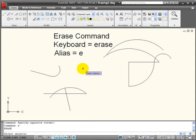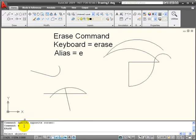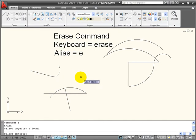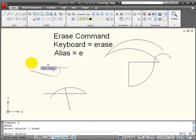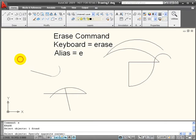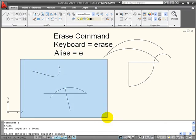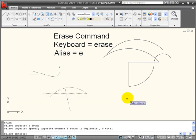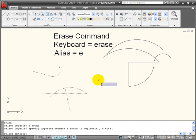With erase activated, it now asks me to select objects. You notice that my cursor turns into a pick box and I can use that to select individual items. I can also select items by using a window. So I click and hold down the left mouse button and draw a window around objects and those are selected as a selection set.